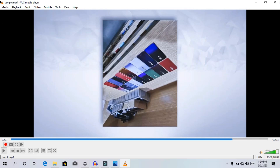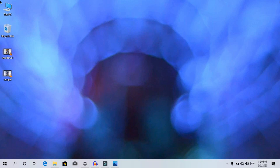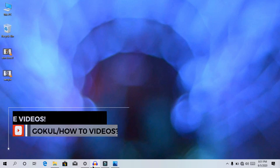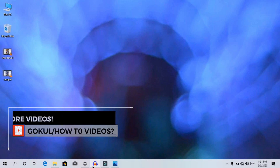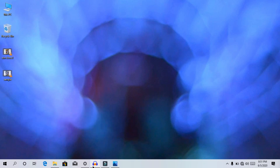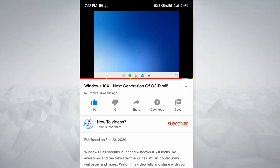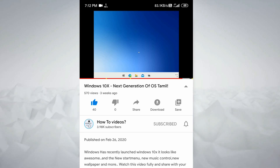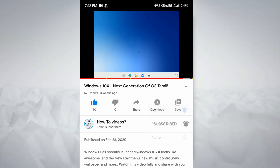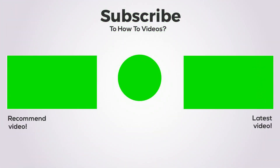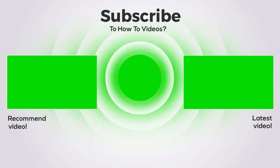I will show you the video. If you like this video, subscribe to our channel and click on the subscribe button and the bell icon. See you guys, bye! Have a nice day!